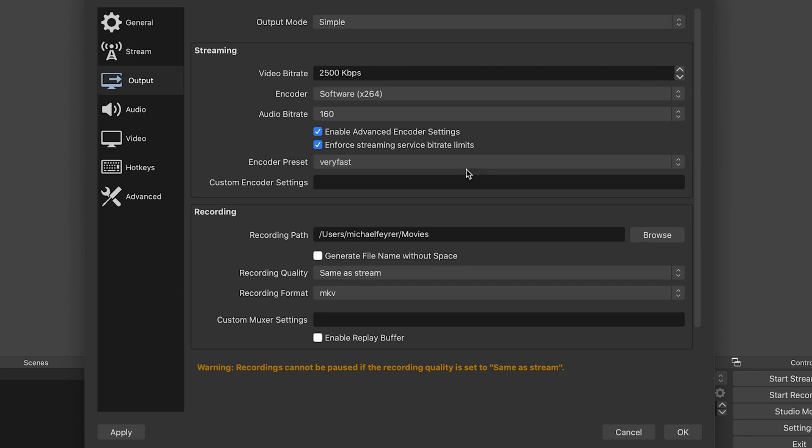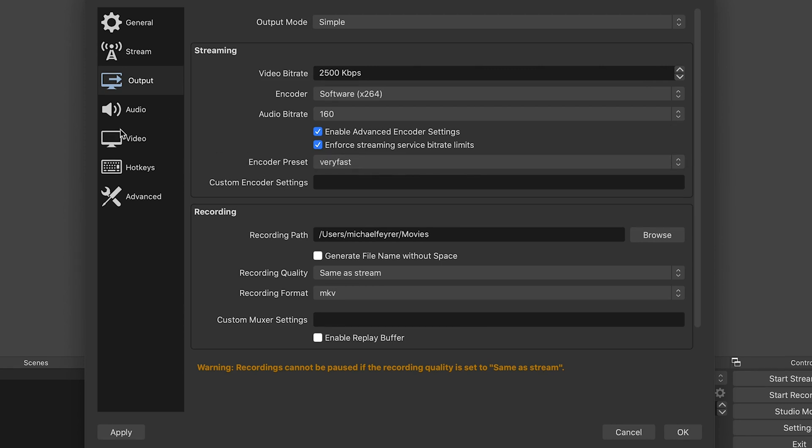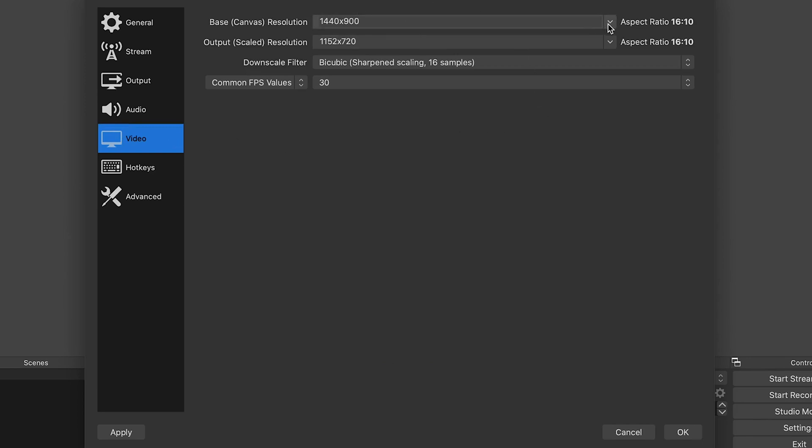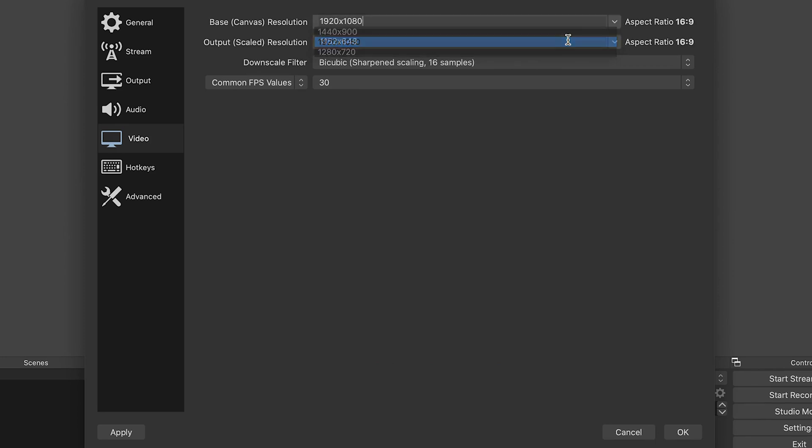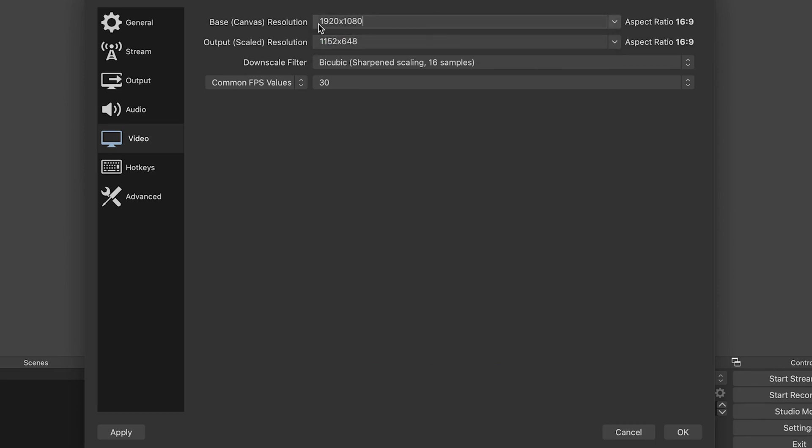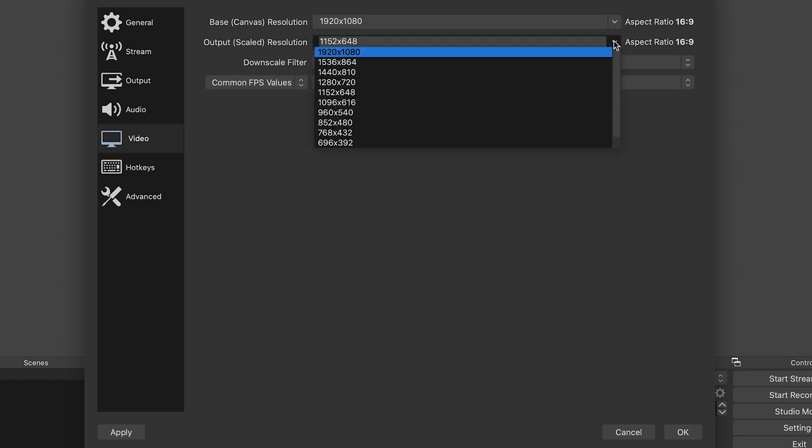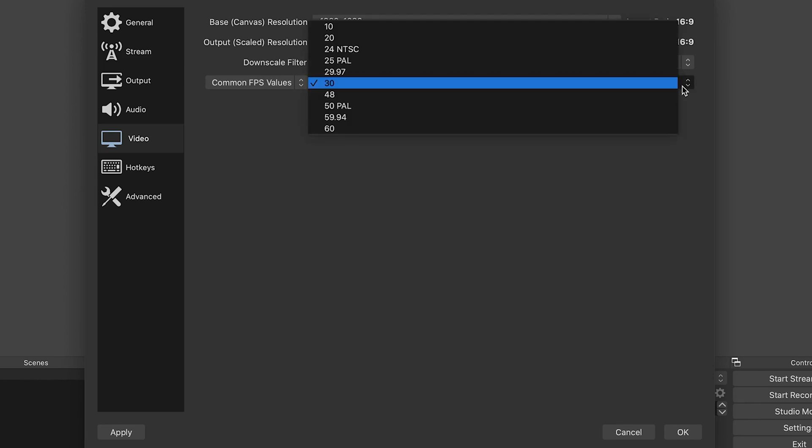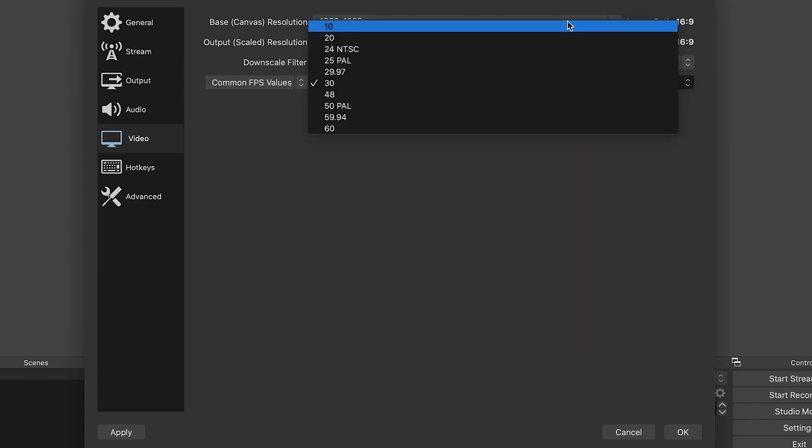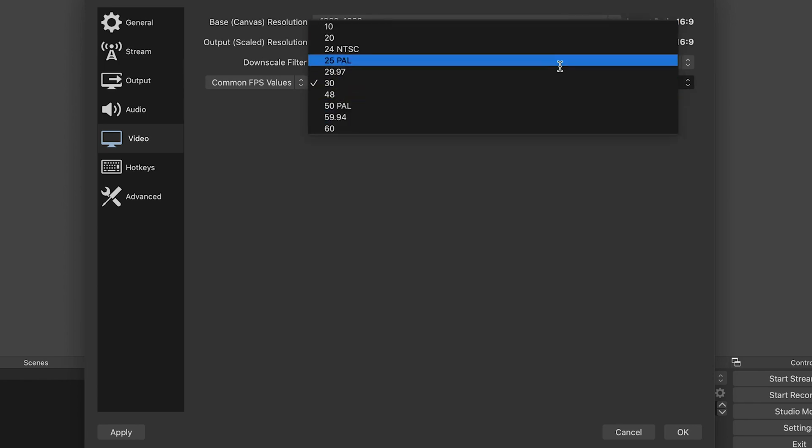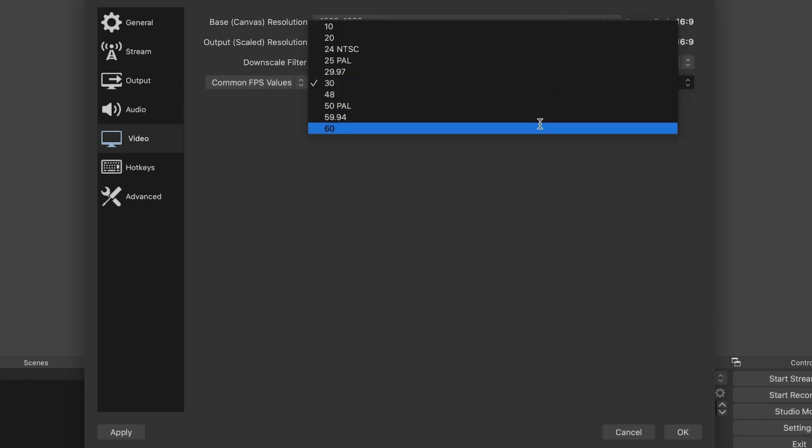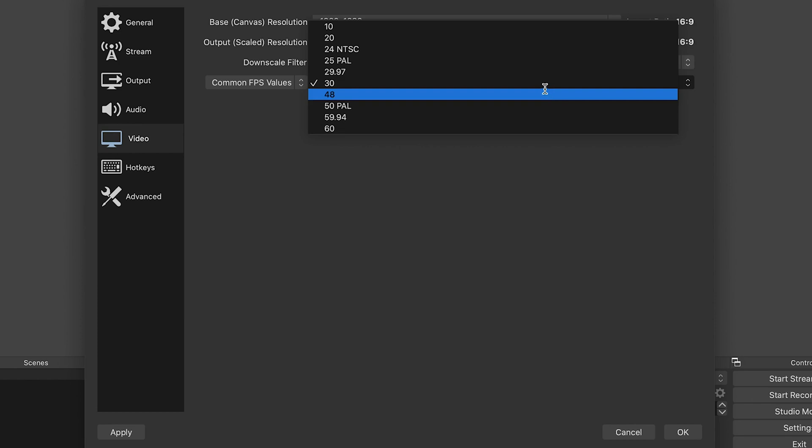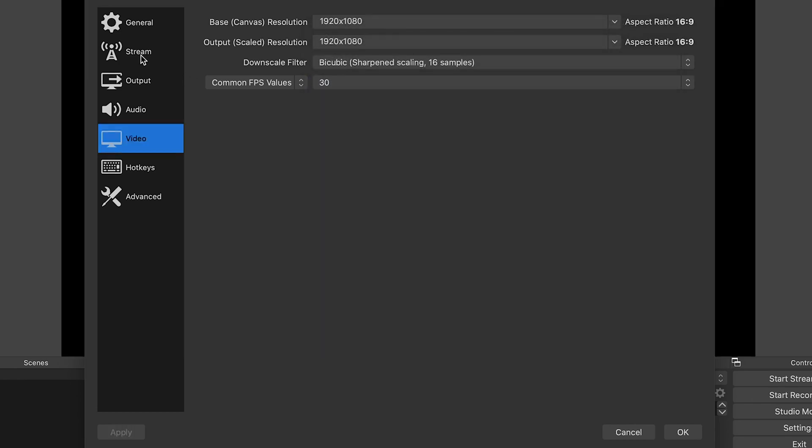Now let's set up our canvas and output settings. So go into video. Our canvas size will be set at the resolution we decided to stream at given our connection speed. So if it was 1920 or 720, set that here. Next, our output settings should be the same as our canvas. This will avoid any extra work by our CPU having to scale your output. This makes the choice of downscale filter totally irrelevant. We won't be downscaling. Set your frames per second at the rate you decided from the speed test. Now we're all set in the output tab.